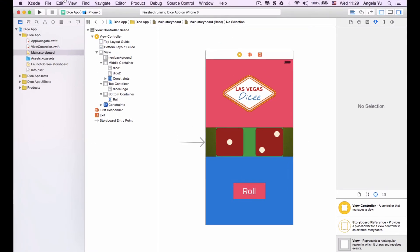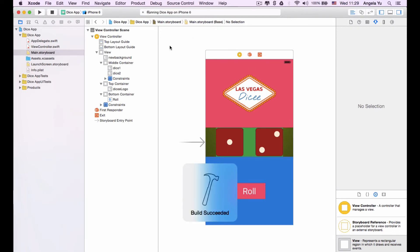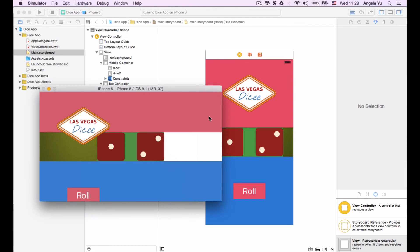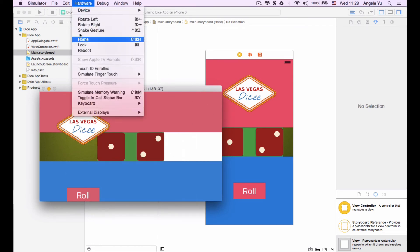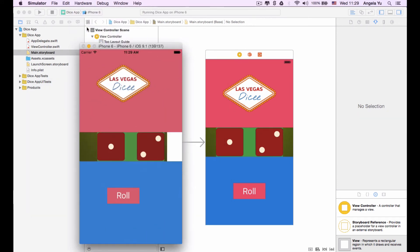Now let's run the app again. A lot of designing for apps is an iterative process — it's about doing it again and again and making sure it looks right. Here you can see it rotated, but if we rotate it back to portrait mode, you can see that the top and bottom containers are now occupying the correct proportions on the screen. But there is a slight problem — the images contained within them are still not quite right. Let's go and correct that.